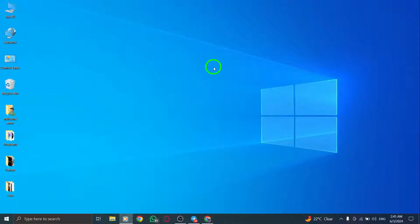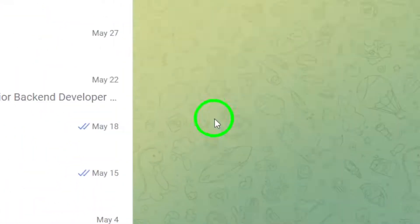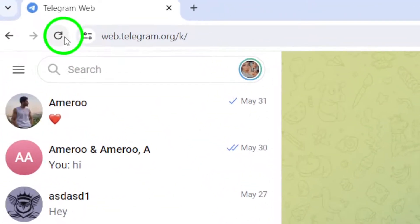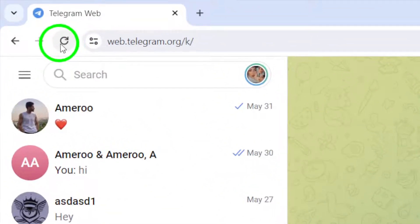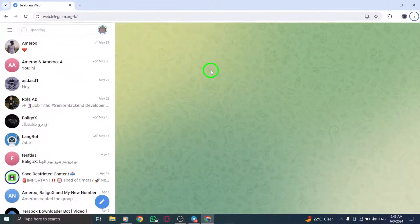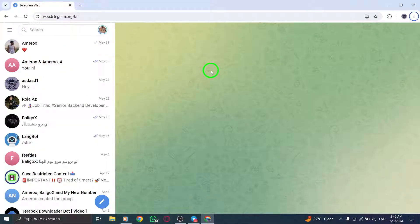First off, try refreshing the Telegram webpage. A simple refresh can often resolve temporary connectivity issues and help you get back to using Telegram smoothly.